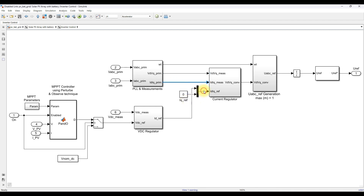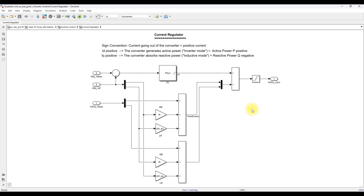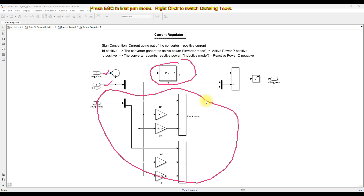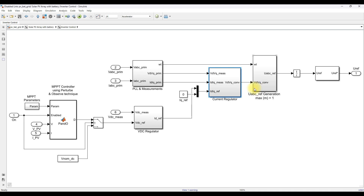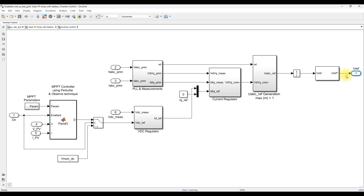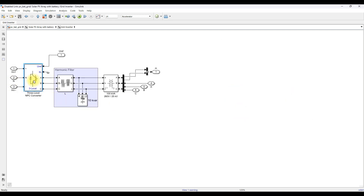With vd, vq, id, iq actual and id, iq reference available, we apply feed-forward decoupling control. The id and iq references are compared with actual values, processed via a PI controller, and feed-forward decoupling control logic is applied. The outputs are summed to produce final control signals vd and vq. These are then converted back to ABC form using inverse power transformation, and processed via a modulator that generates control voltage references for the neutral point clamped converter to send real power to the point of common coupling.